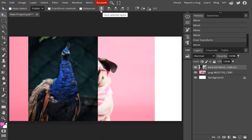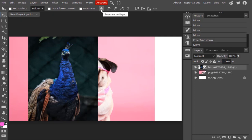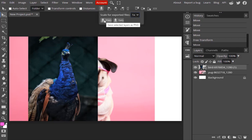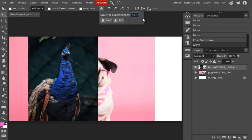The next option is Save Selected Layers. Right now the selected layer is the bird layer. If we click on this, you can download the layer as PNG or SVG. You can also scale the exported layer by 1x, 2x, 3x, or 4x. The next option is Alignment, which I will cover in a different video.